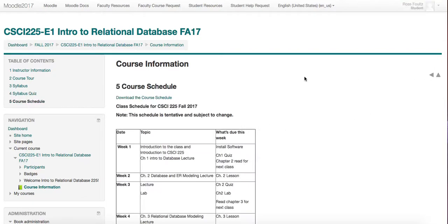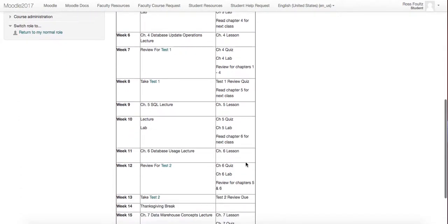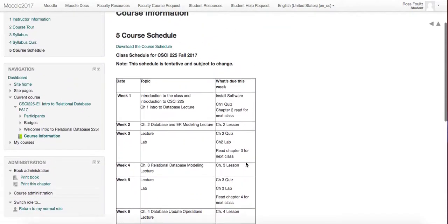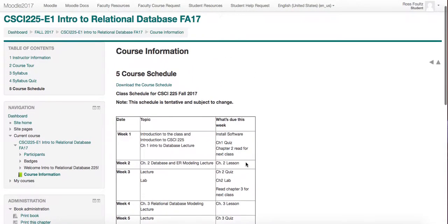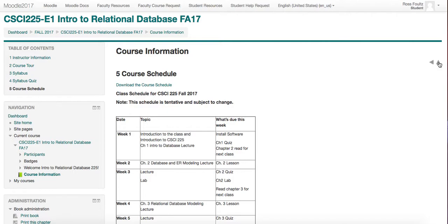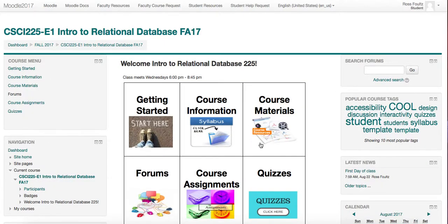Then we have the course schedule, which has all the due dates and what is expected and when. You can download this as well. There is also a graphical calendar at the bottom of the course syllabus for you. At the end of the book, the arrow turns up and will take you back to the main menu.